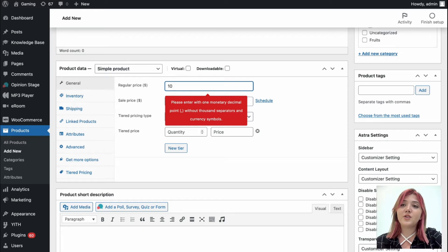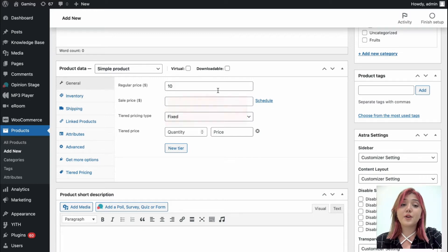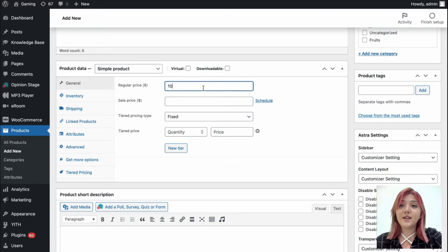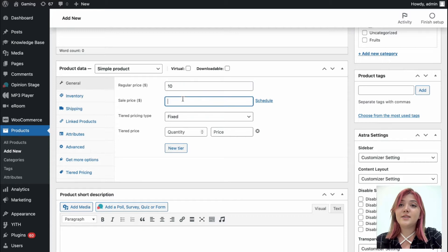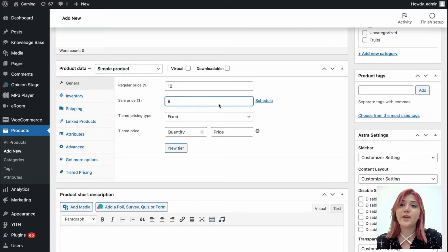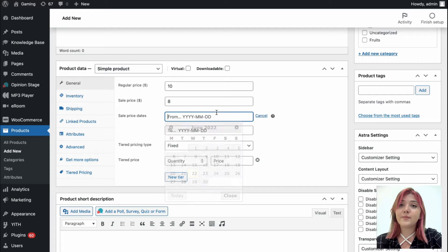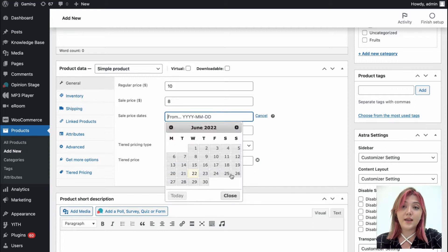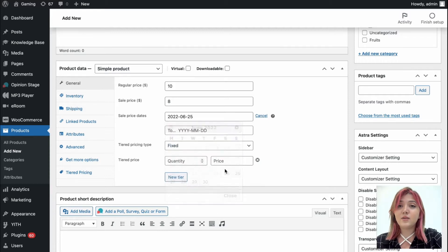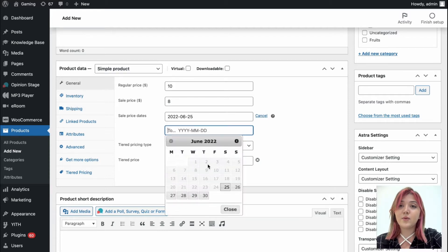And then we have the details, general and tiered pricing. Let's set regular price of 10 and the sale price for example can be 8. We can also schedule the sale, let's say from 25th till 27.